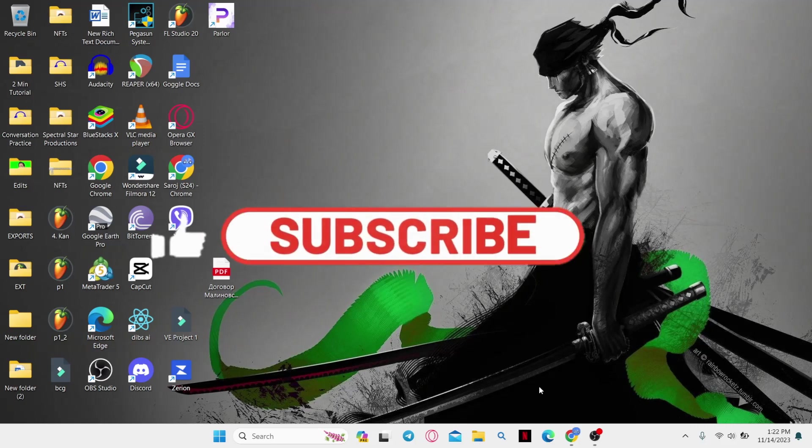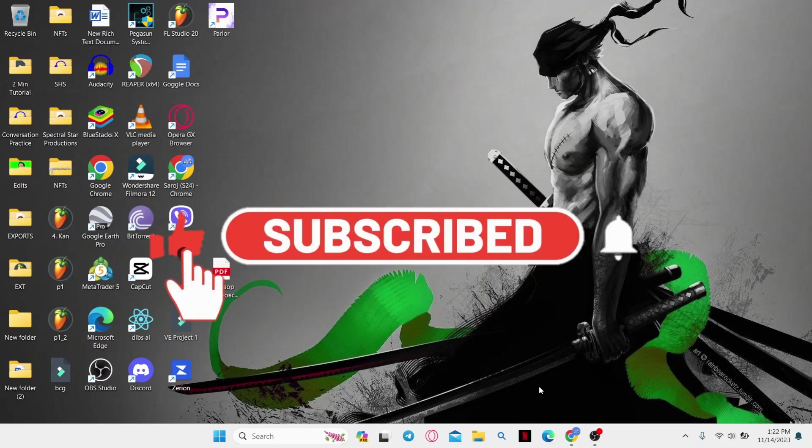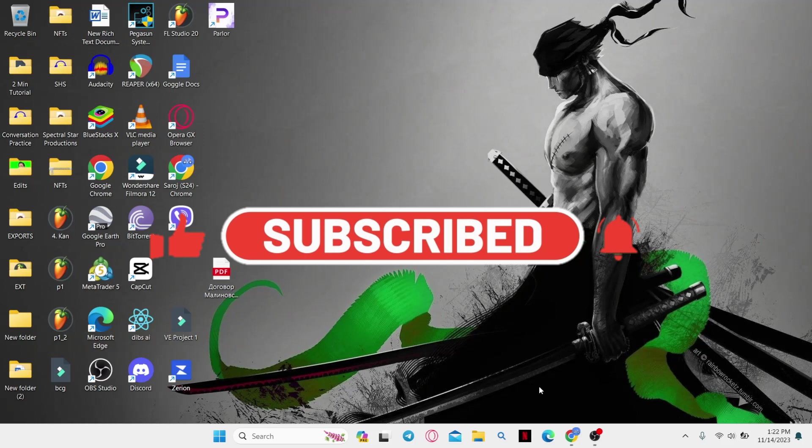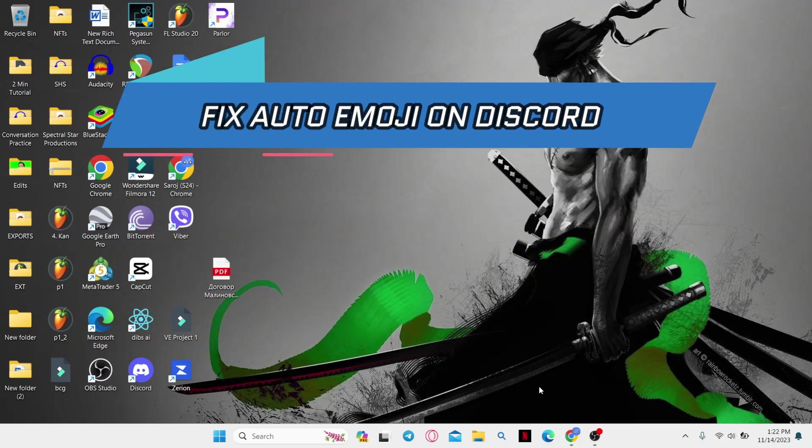Hello everyone and welcome back to another video from How to Fix Online. In this video I'm going to show you how to fix auto emoji on Discord. So let's get started right away.